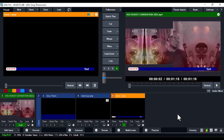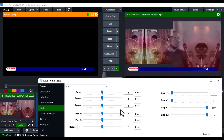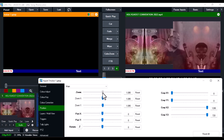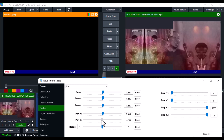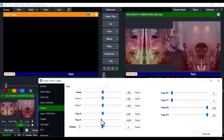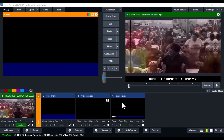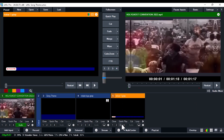If you want to increase the size, double-click on it and use the Zoom control to increase it. You can also use Pan Y and Pan X to reposition — bring it down a little bit to place it where you want on screen.